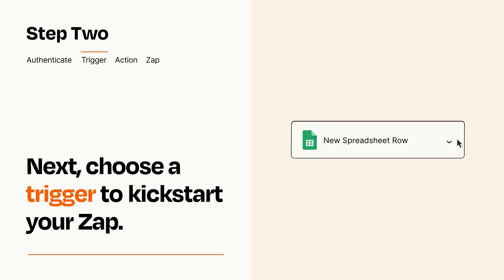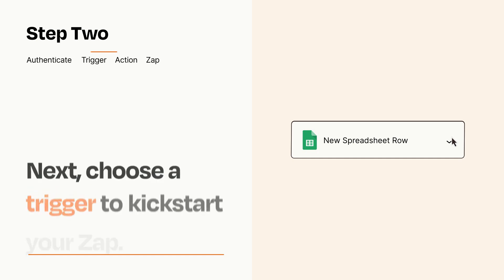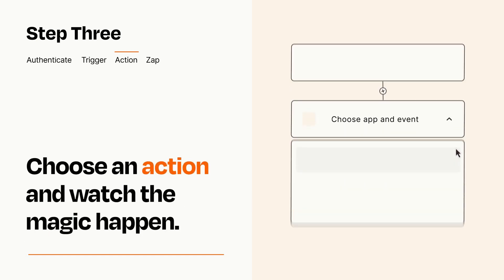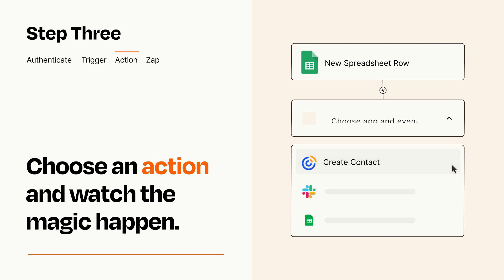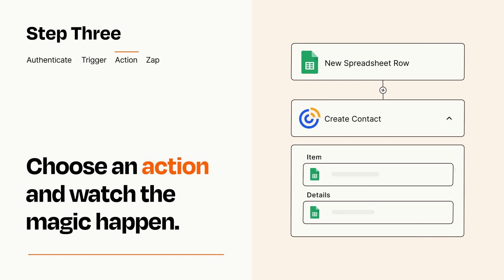This last part is where the magic happens. Choose the action you want to happen in your target app. You'll see a bunch of fields where you can specify the details of your Zap. You can type free form text or pull data in from your trigger step as needed.